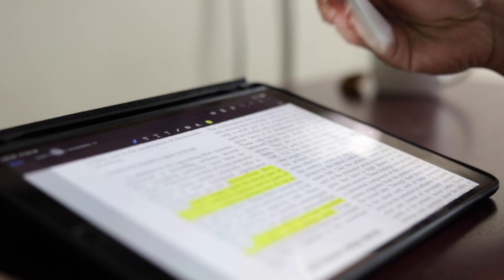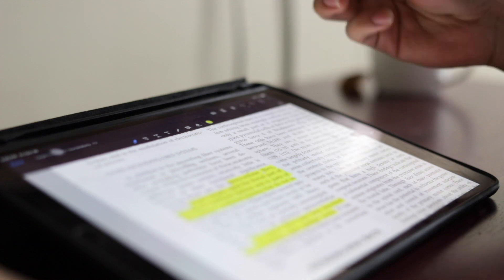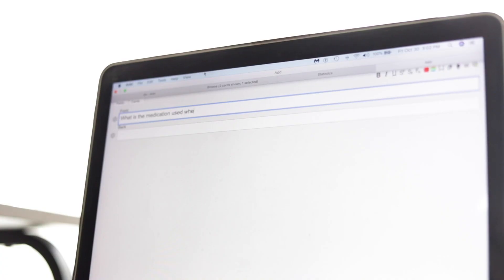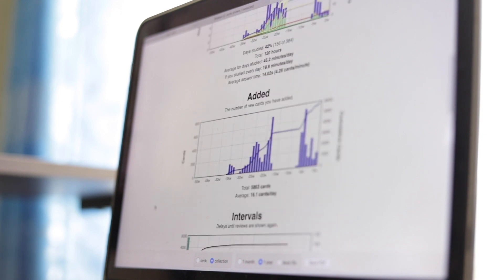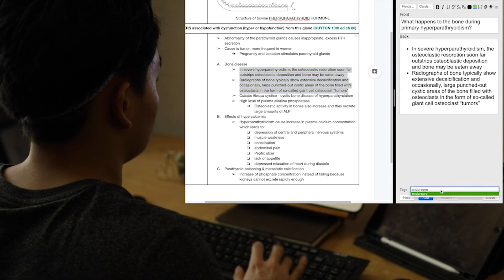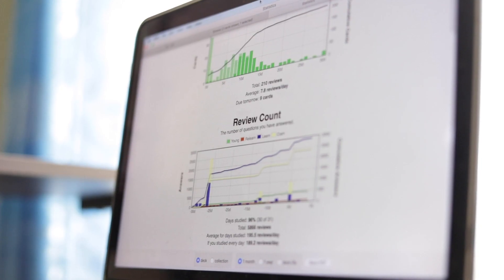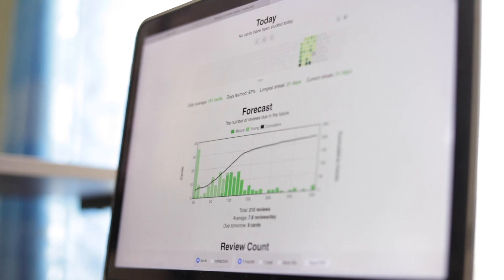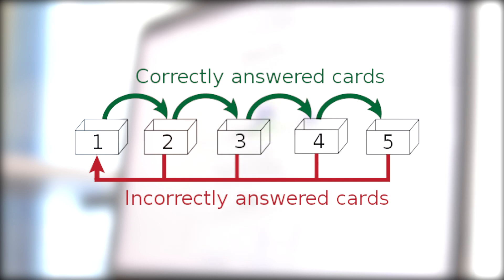Active recall, or retrieval practice, is a study technique where you retrieve information independently without looking at the source — done by asking a question or recalling the topic yourself. Spaced repetition is the process of spacing out moments of recall to solidify a concept. Anki's active recall component lets you create flashcards with a question at the front and an answer at the back. What makes Anki unique is its spaced repetition via the Leitner system — if you get a question wrong or right, it assigns a respective duration before asking you that question again.